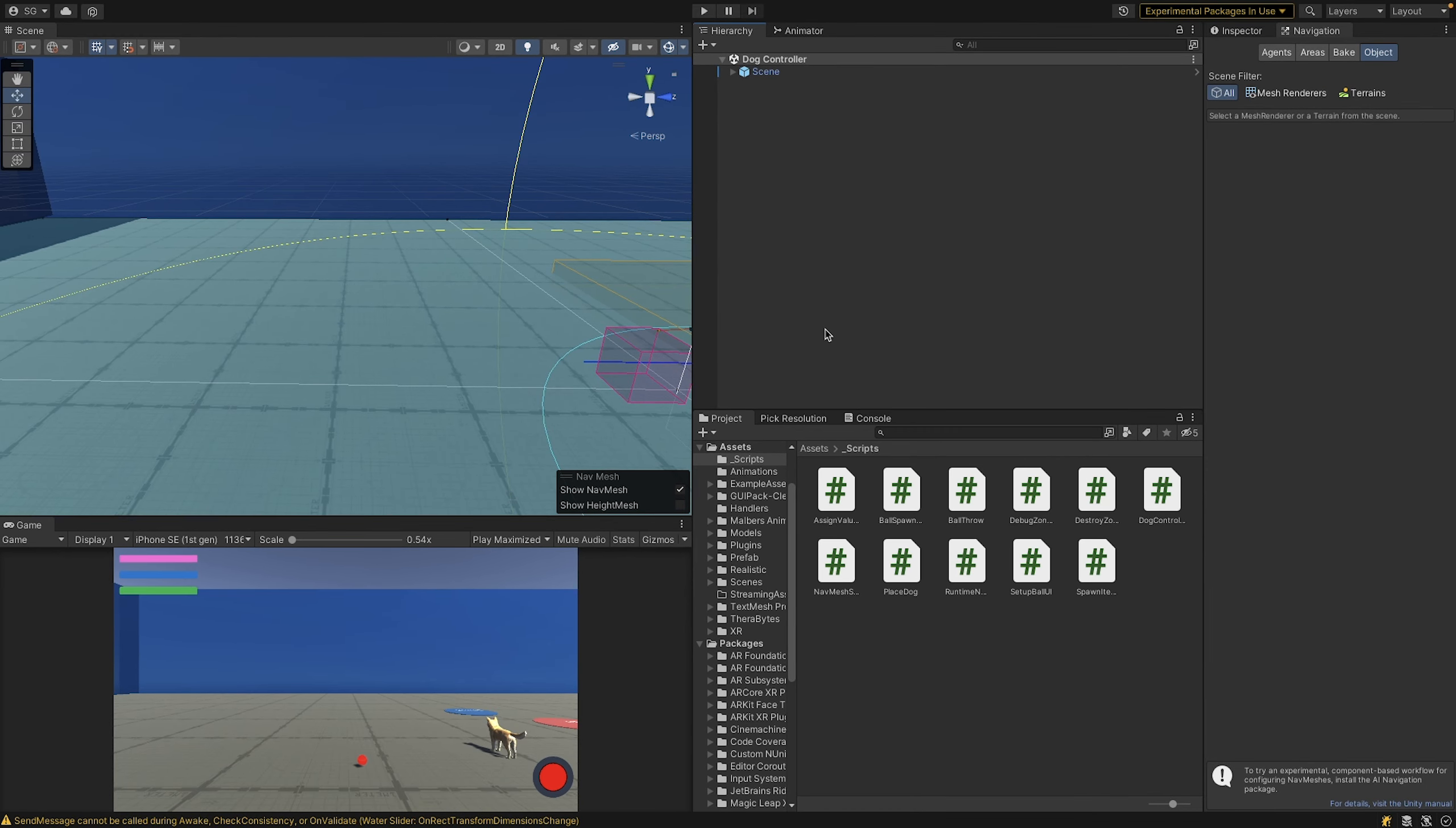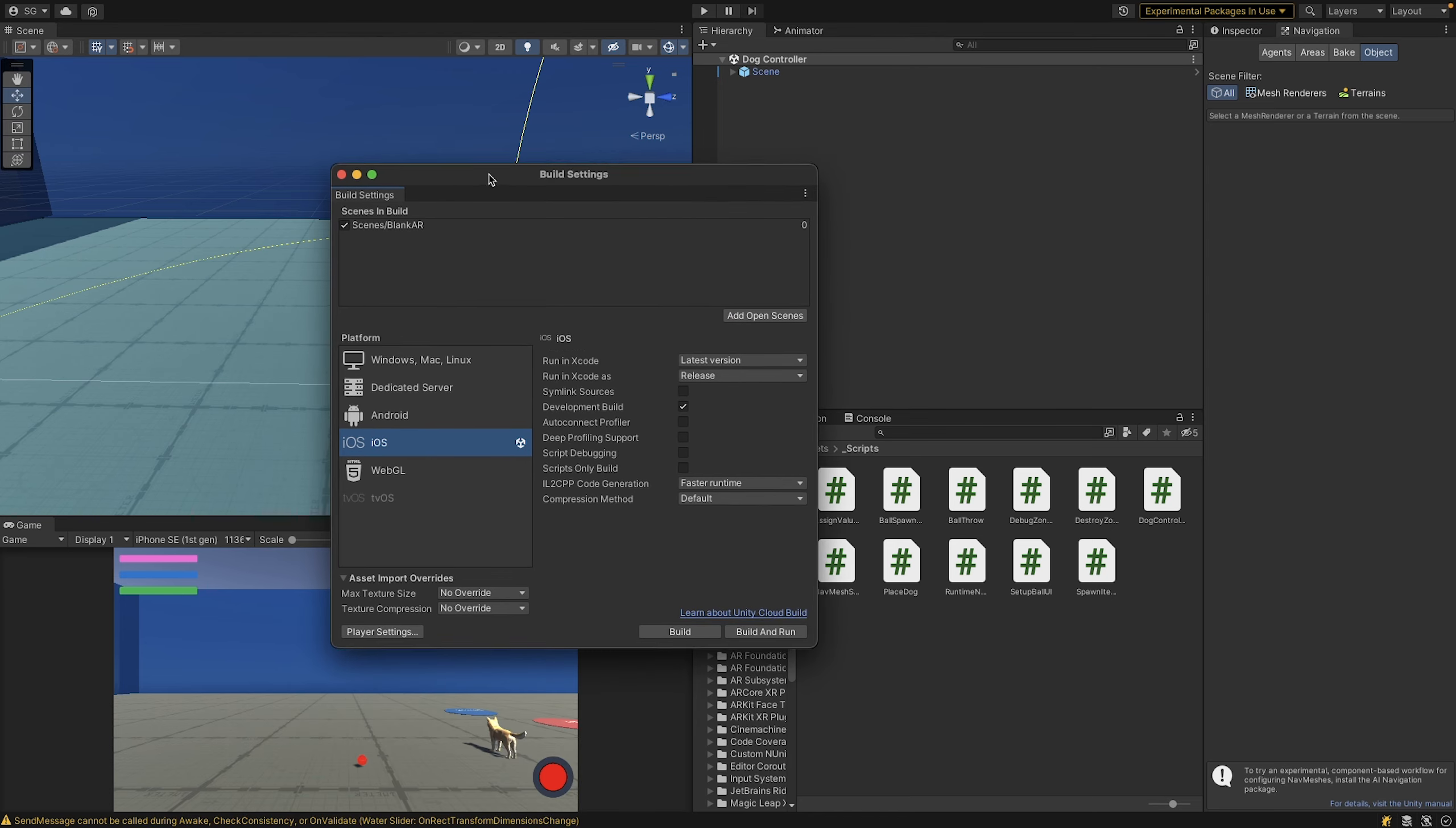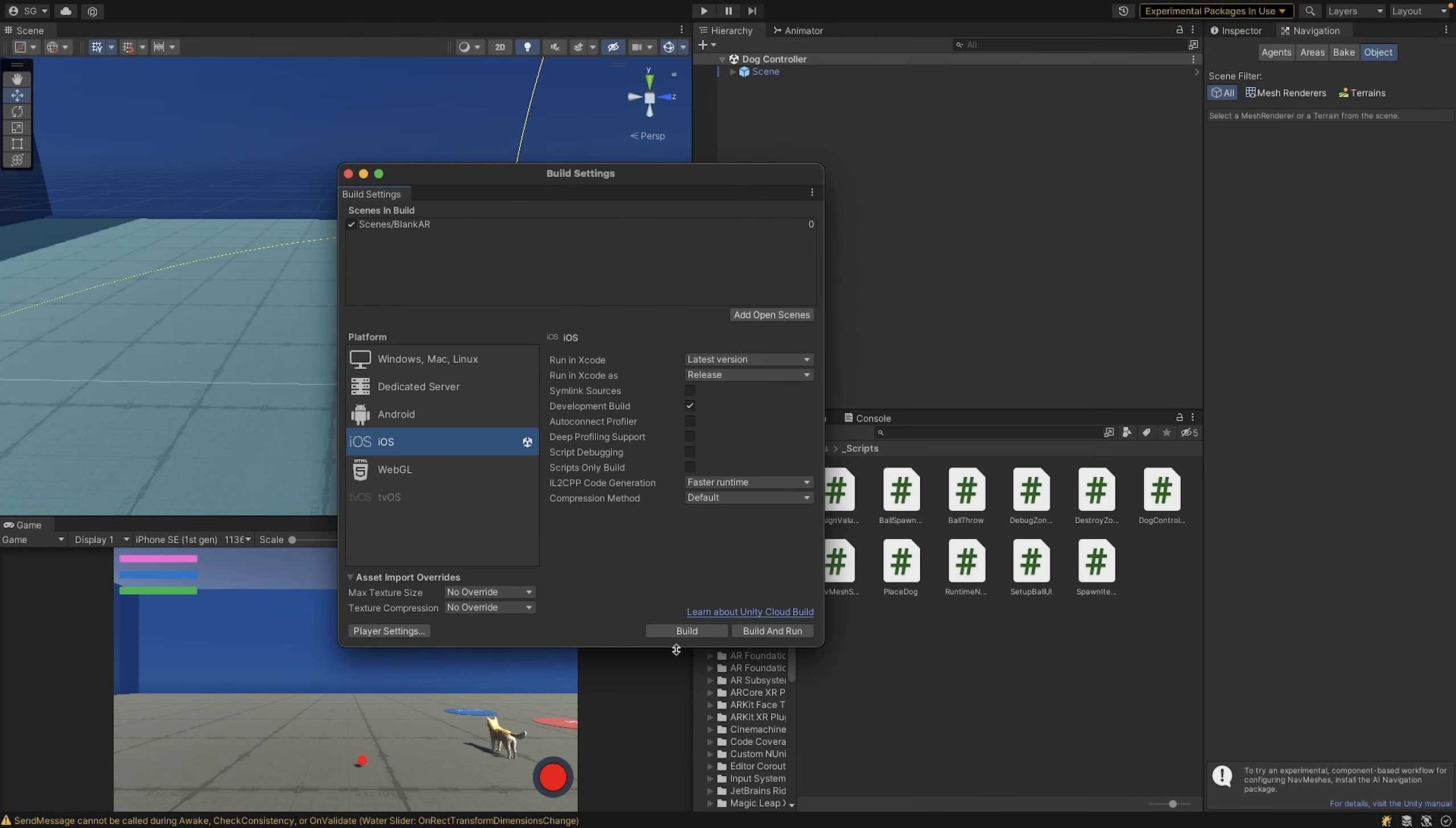Back in Unity, imagining you already have your game built, easier said than done, go to file build settings and make sure you add your scenes as needed. Then switch the platform to the iOS module that we just downloaded.